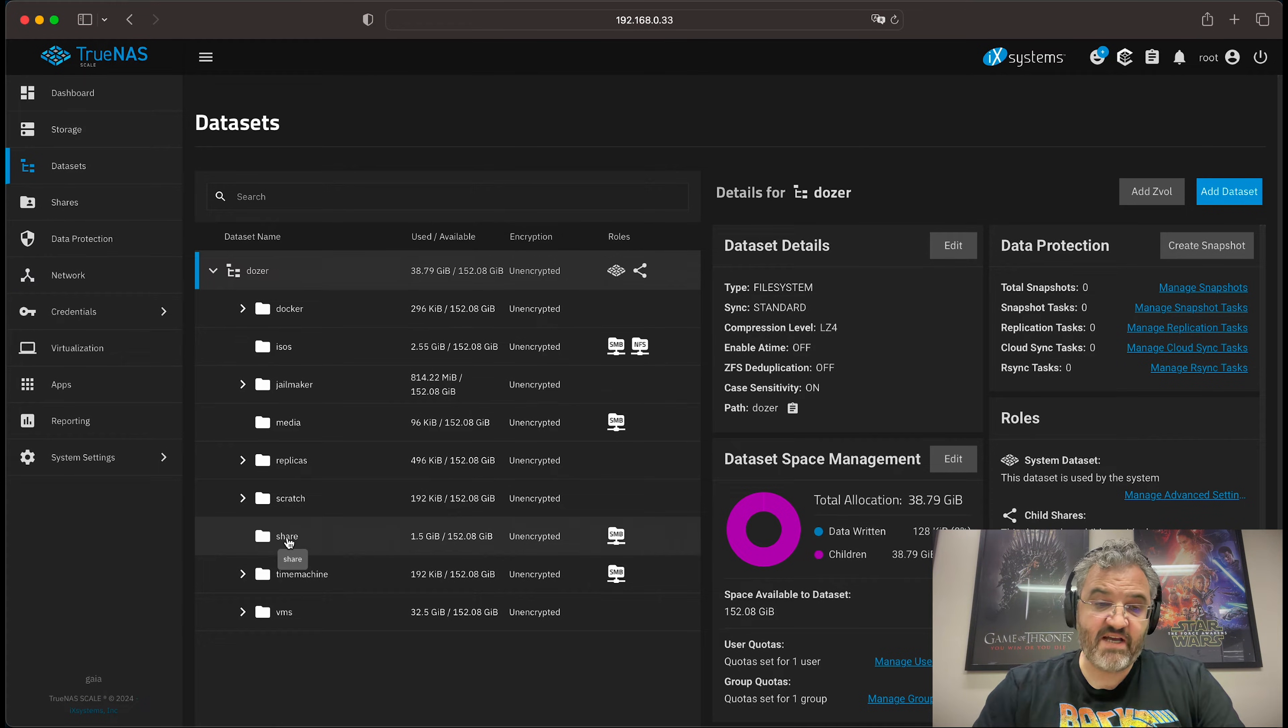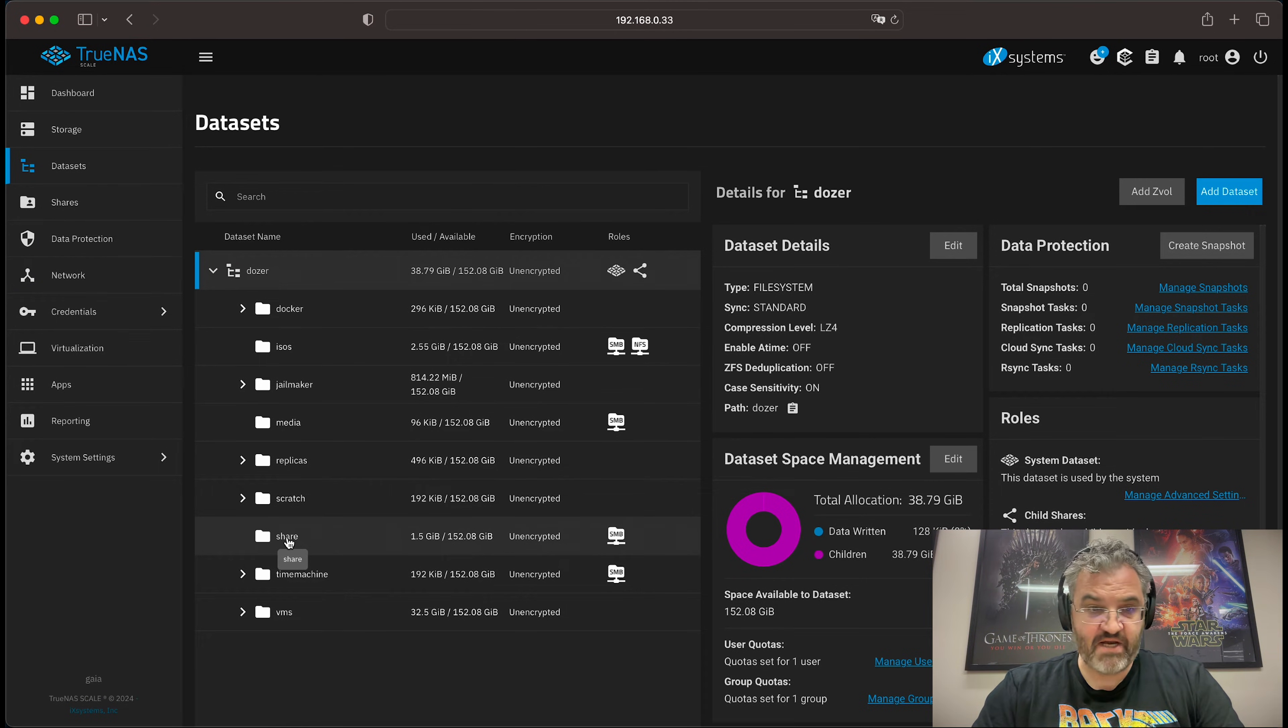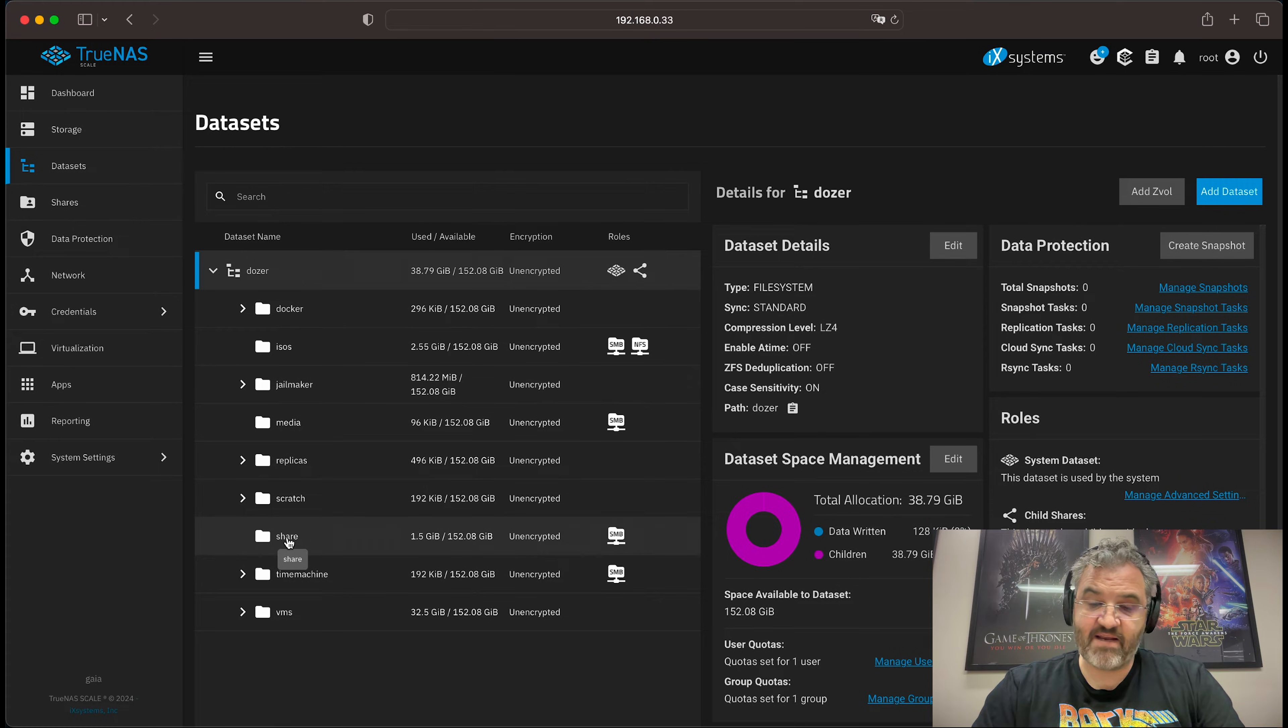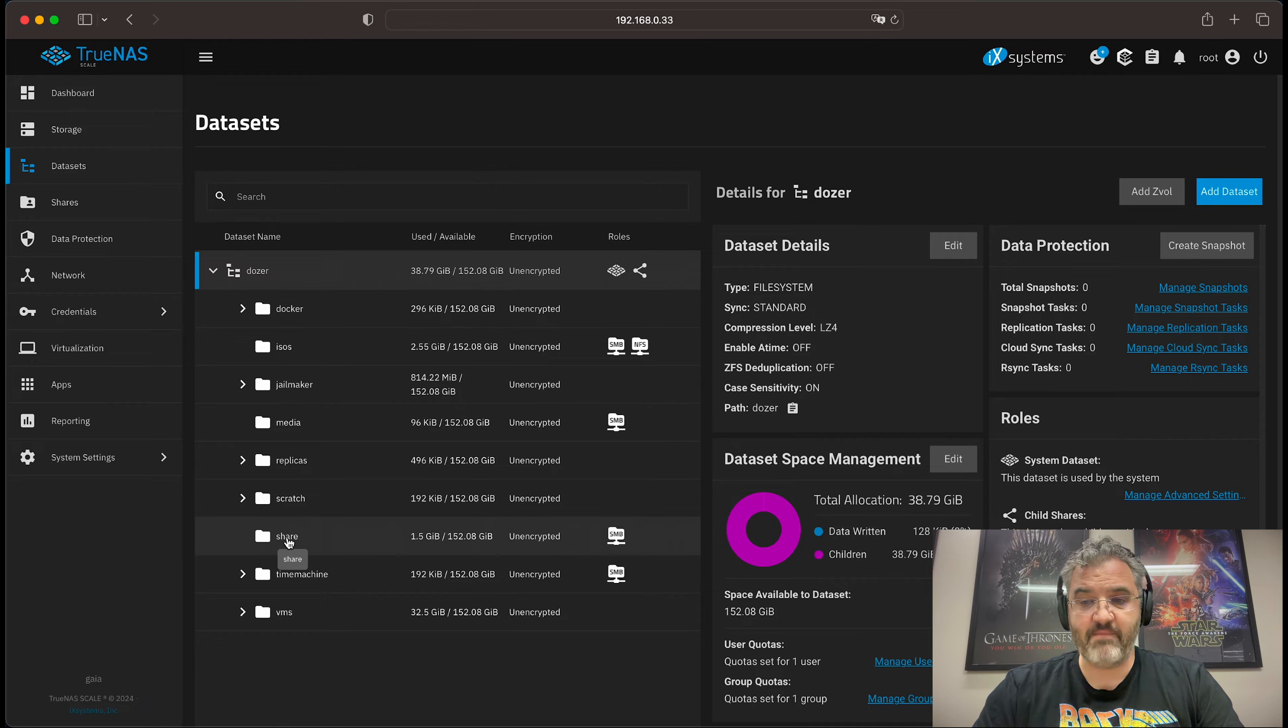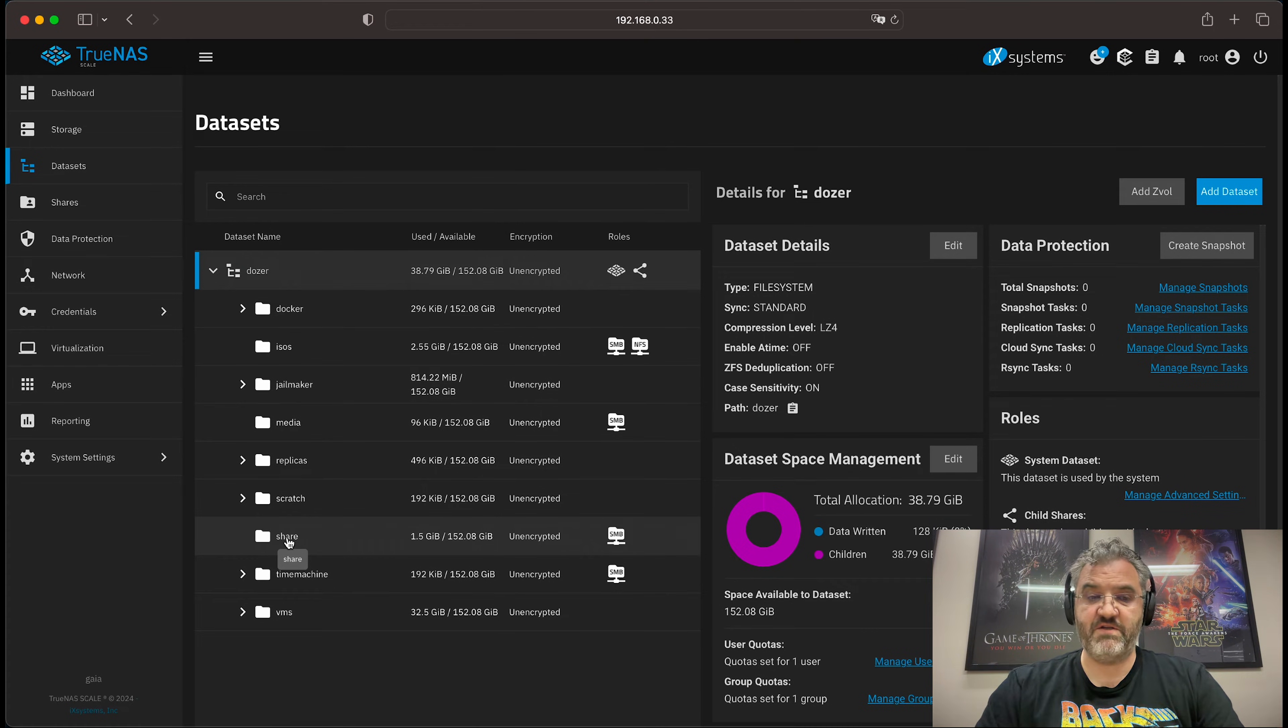I have a shared dataset which is the primary file share and I have a time machine dataset which is used by macOS clients for backup purposes and a VMs dataset which contains ZVols used by virtual machines.